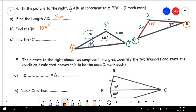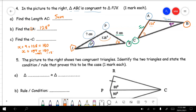The last part of question 4 is a trick question asking for angle C. We don't know it directly, so we use the triangle angle sum. Let X = angle C. Then X + 9 + 128 = 180. Collecting like terms: X + 137 = 180. Using the balance method: X = 43 degrees.